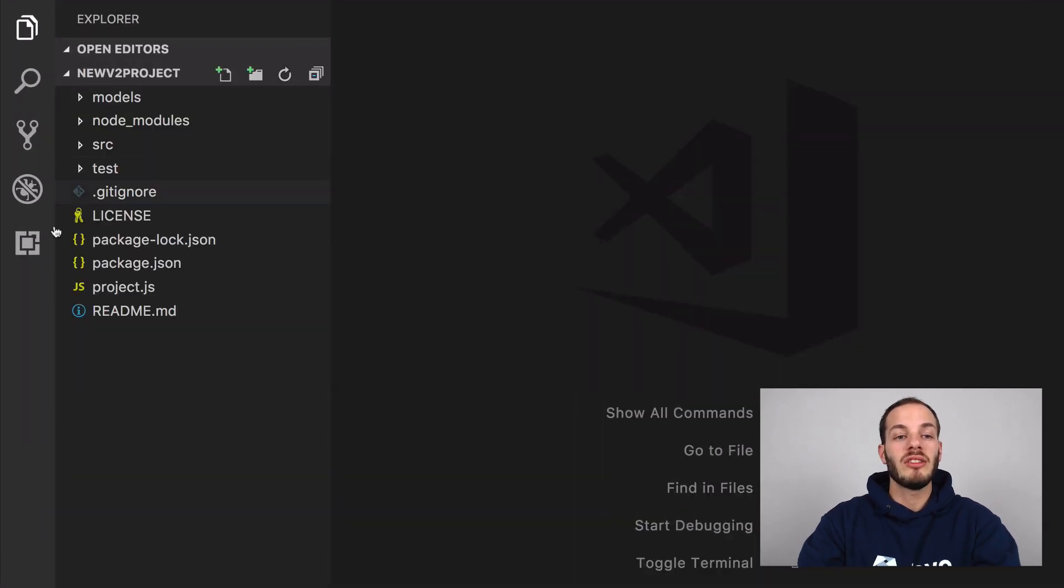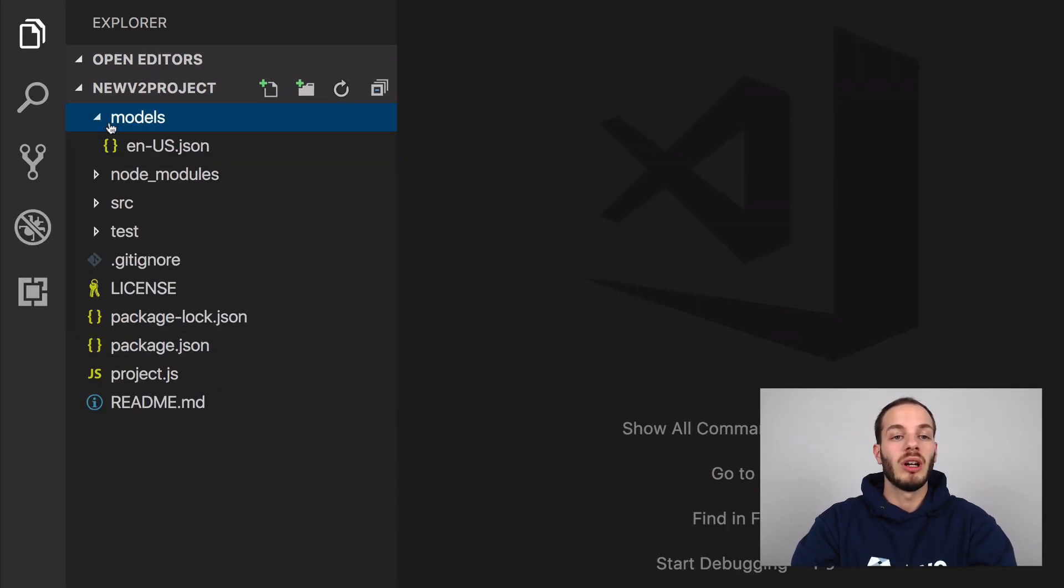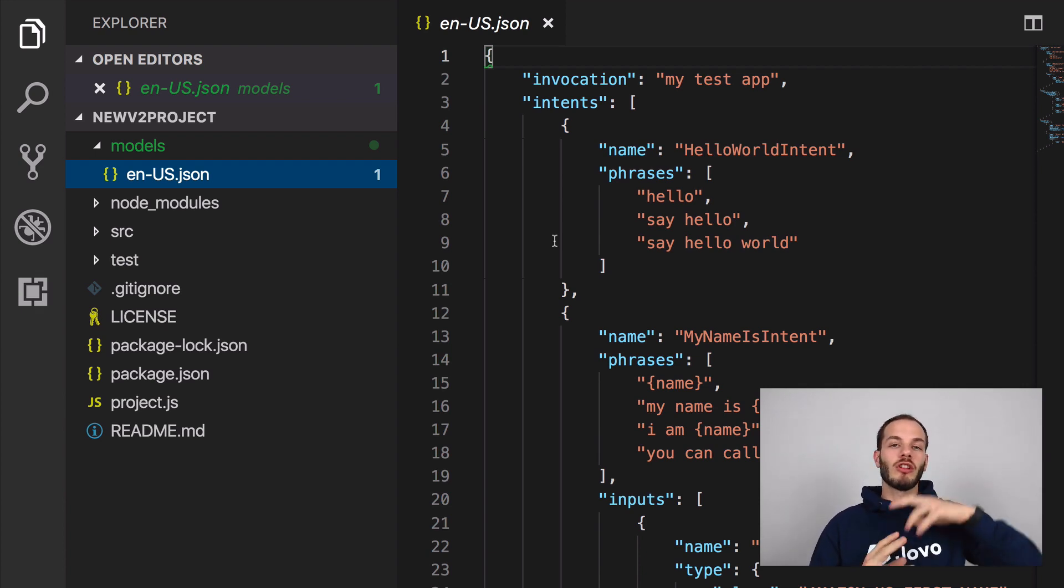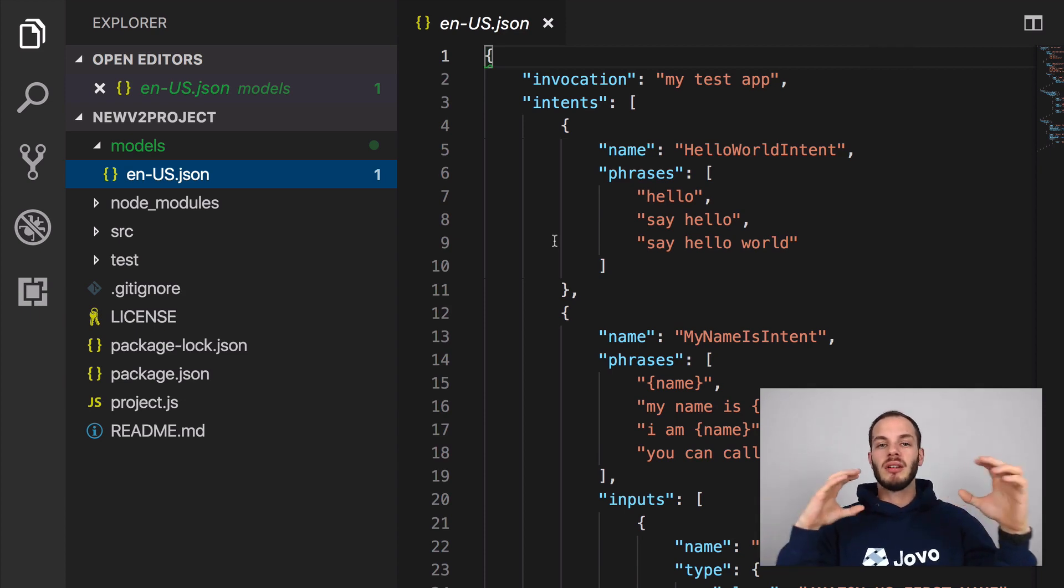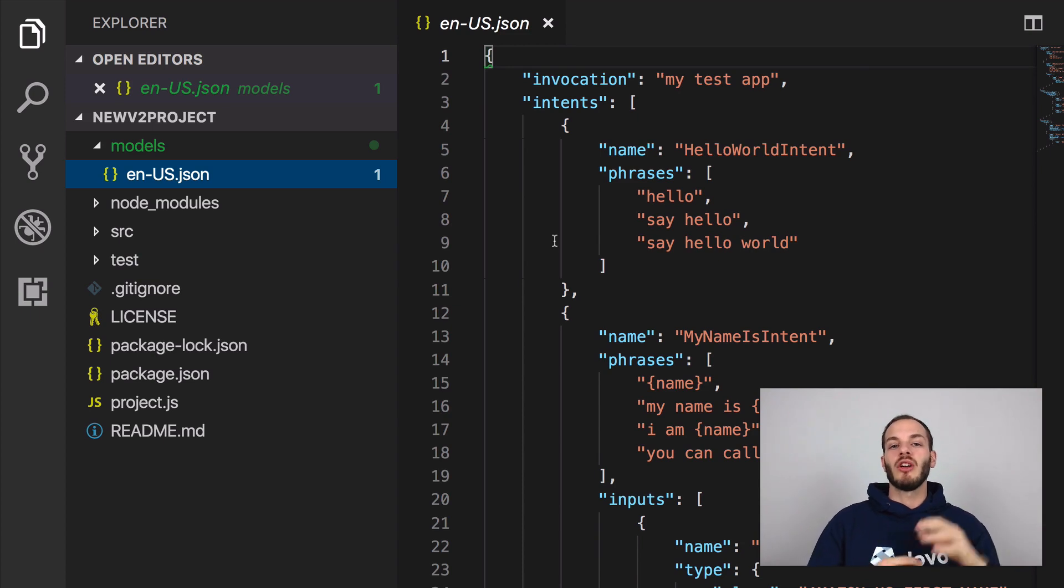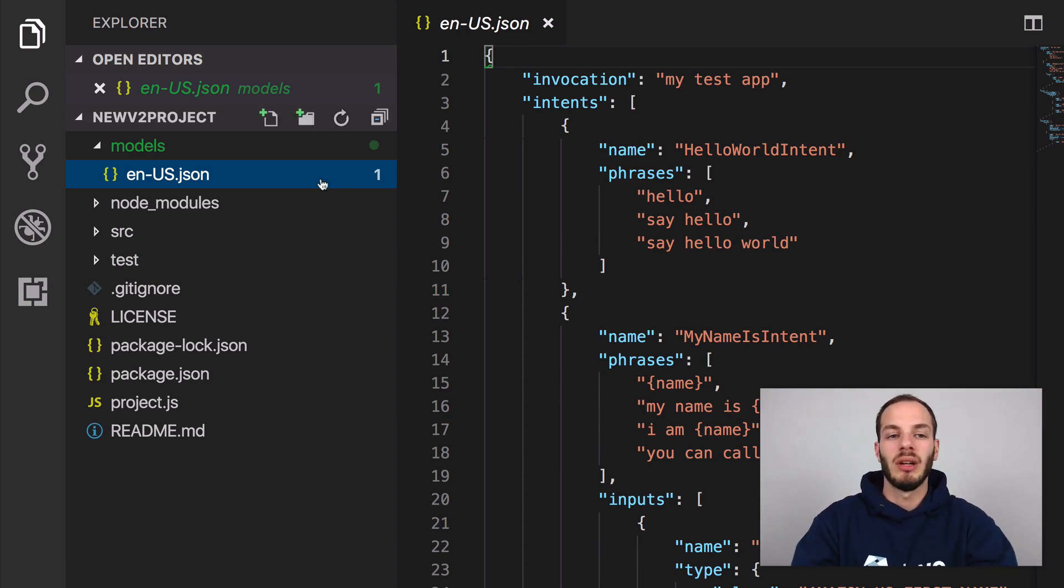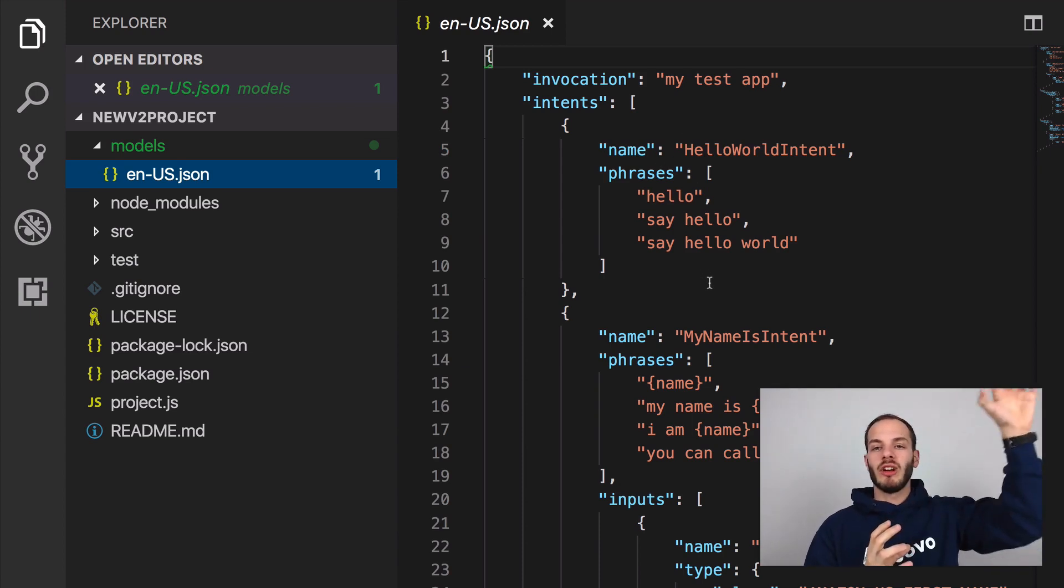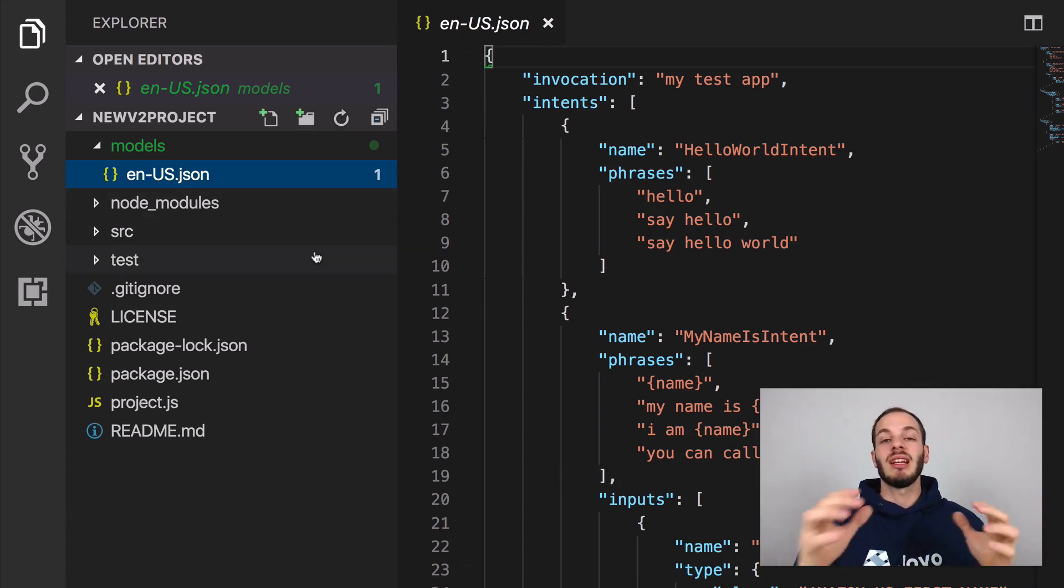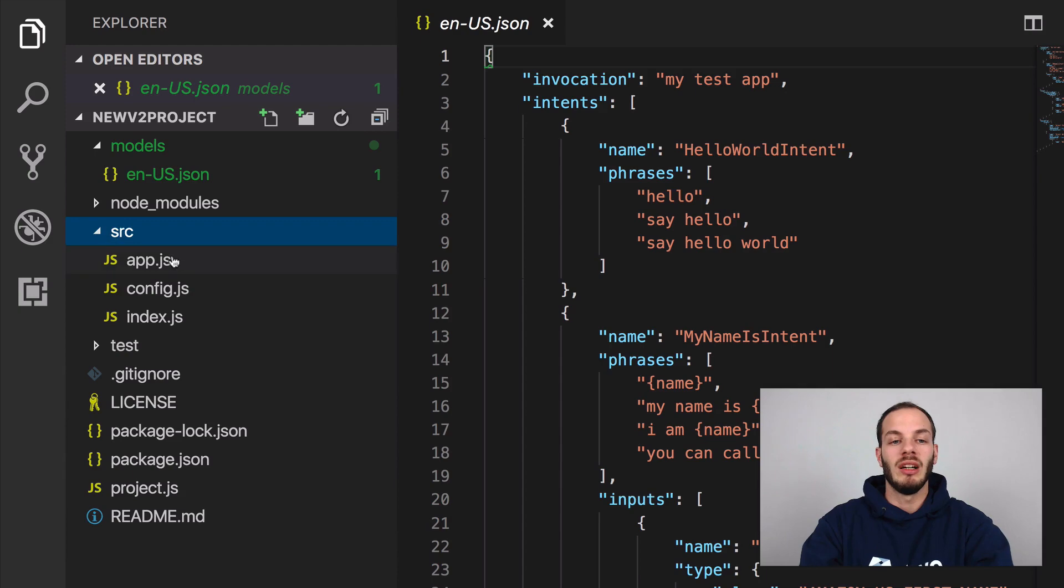This is how a typical jovo project looks like. We have a models folder where the language model is sitting. If you're new to voice apps, there's usually a language model and then also the code, the fulfillment. The language model is usually sitting at the voice platform, and the voice platform is then triggering your code when people talk to your app. So you need to do both. You need to register your language model or build the language model in the voice platform and then also host your code somewhere and test it, which is basically an endpoint of your voice app project. And the code is sitting in the source folder here.